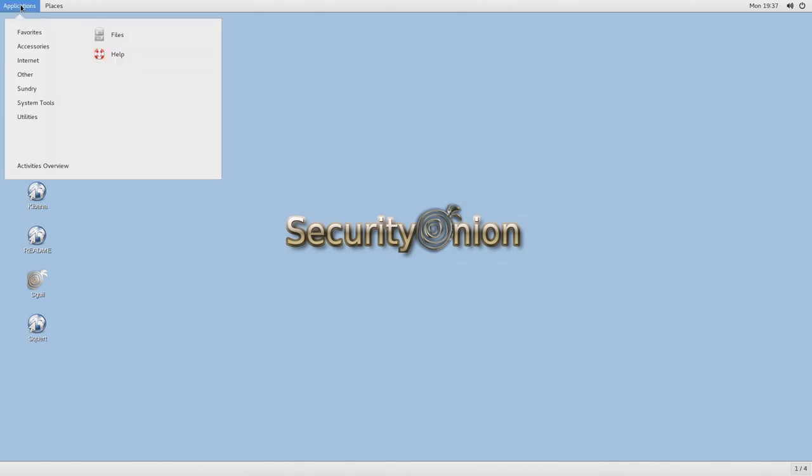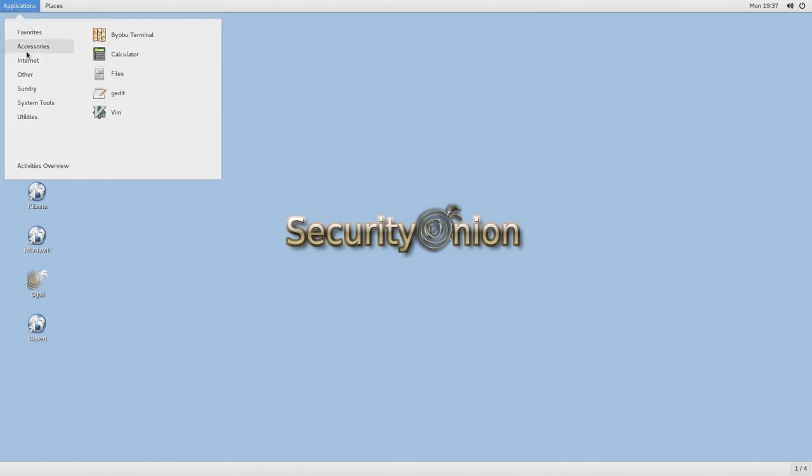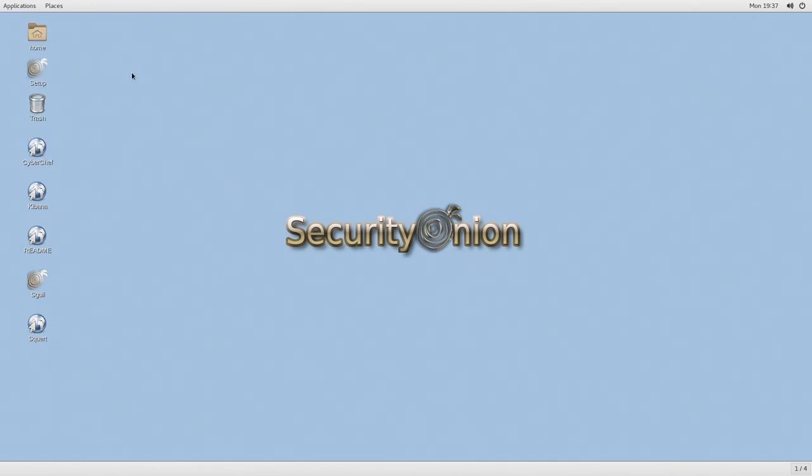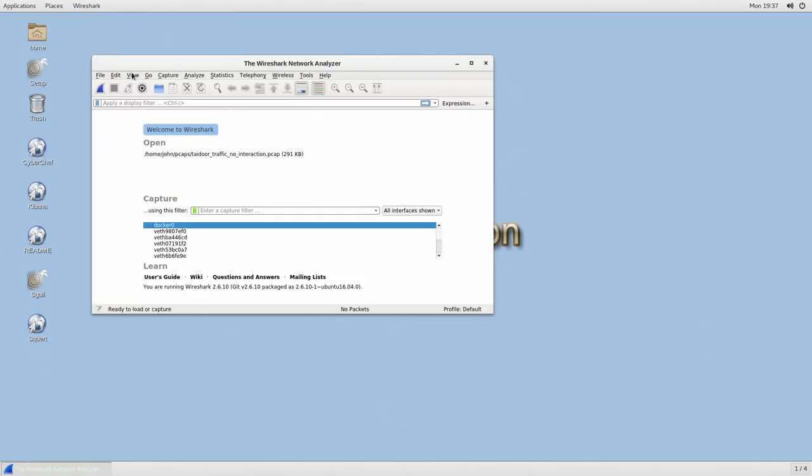So let's get started. We're using the security onion again because the security onion is fantastic for anything with network forensics. Once again thanks to Doug Burks and crew. So let's dive right in. We can go into applications and we can go to internet and we can select Wireshark.